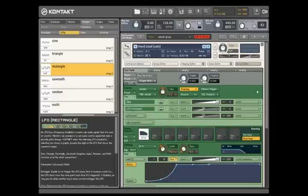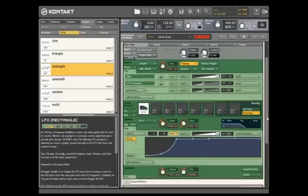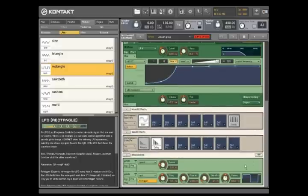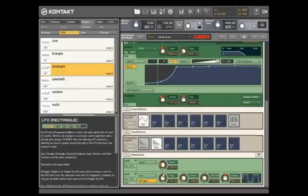Here you can change the LFO rate, for example. Keeping these source controls separate from the destination keeps the Kontakt rack from getting too busy.